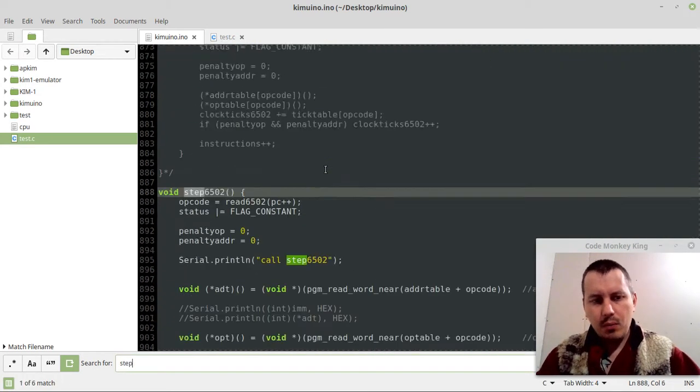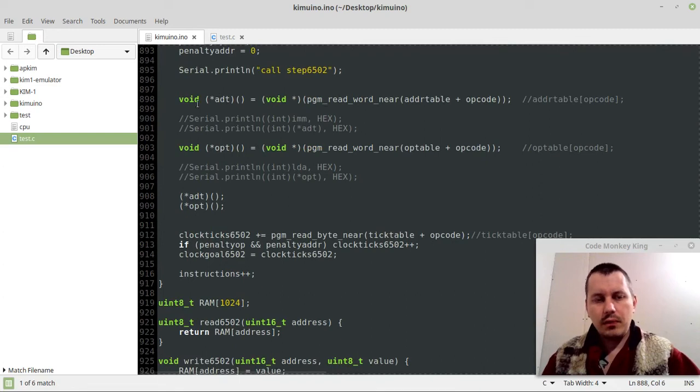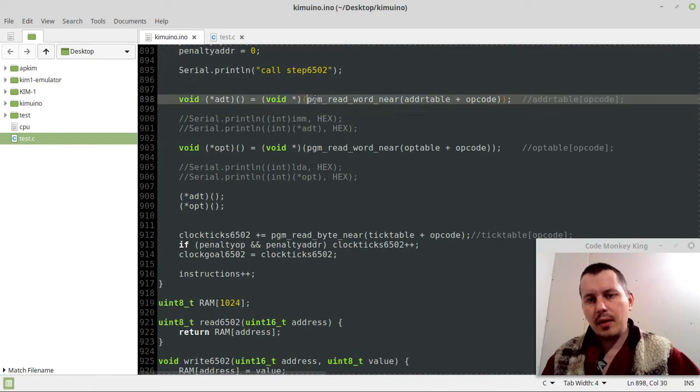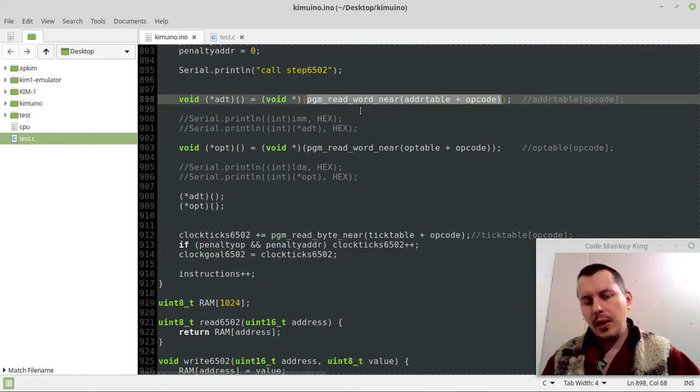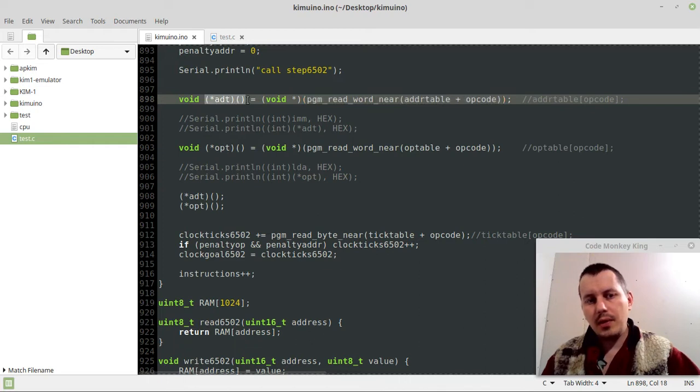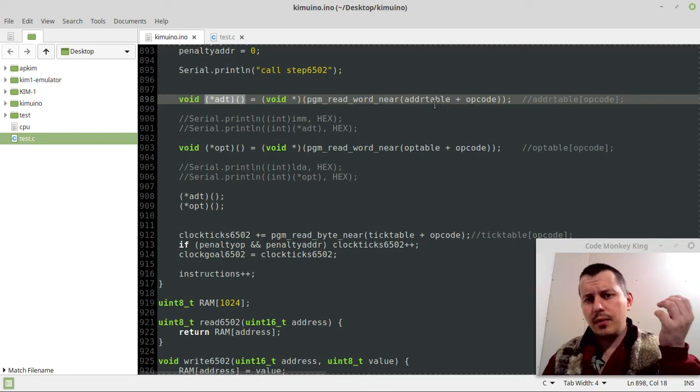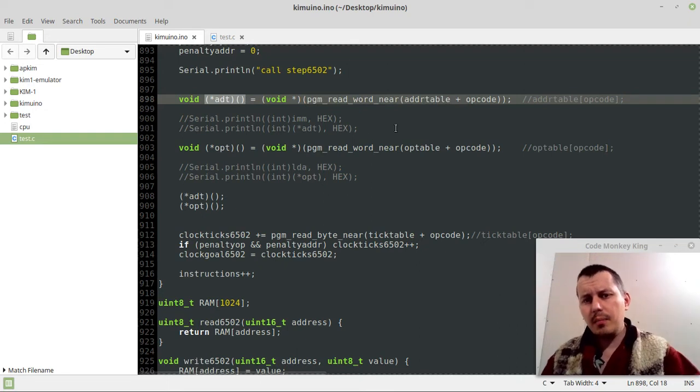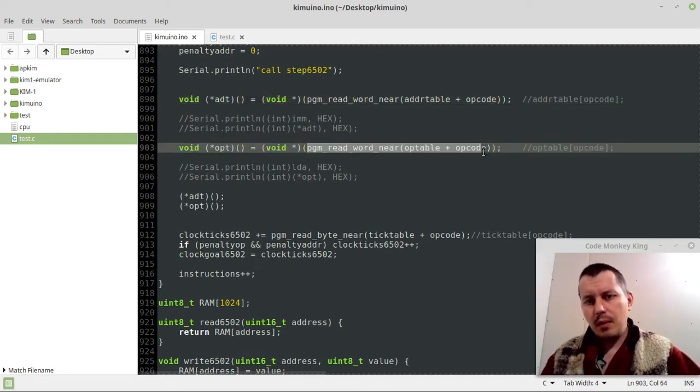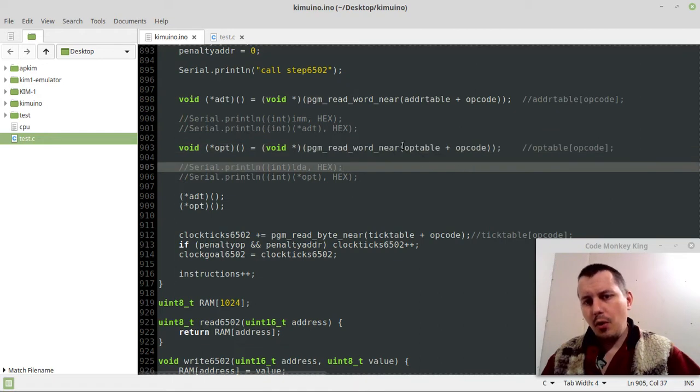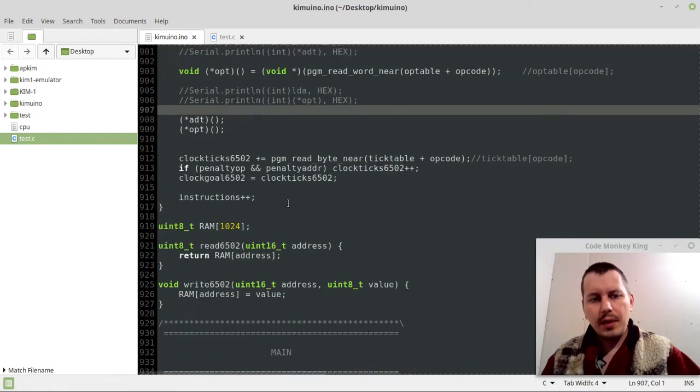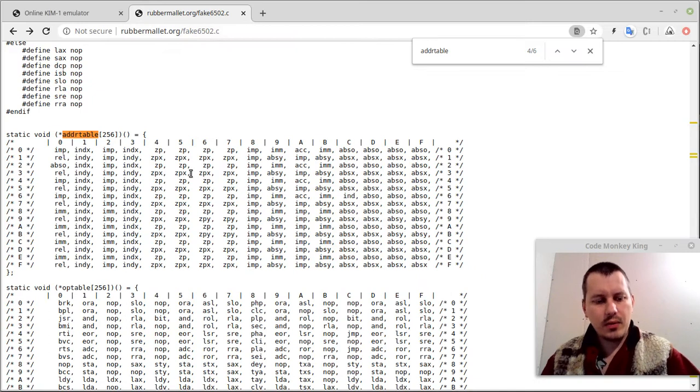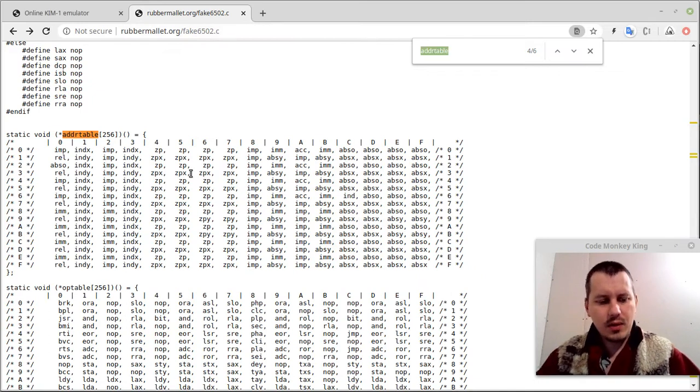If I want to run this, first I'm creating two function pointers and getting the proper value from the address table. From now on, this is the function we can call to handle the address table indexed by the opcode. And here, the same, but for the opcode table indexed by the opcode. I do it exactly the same as here.